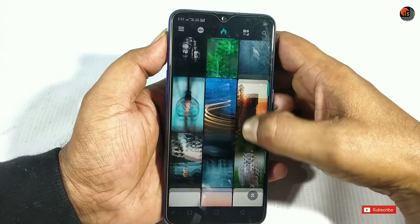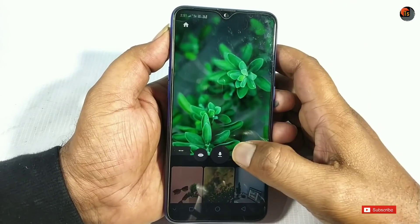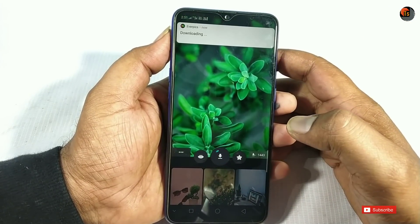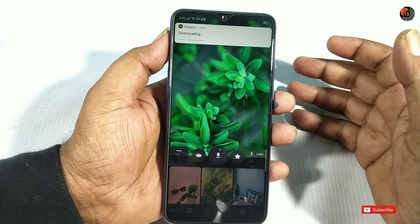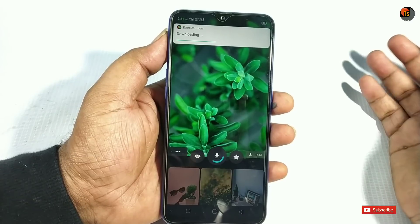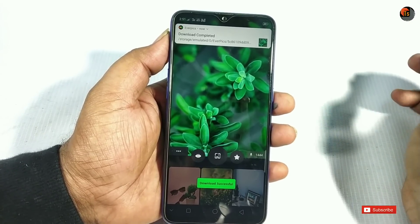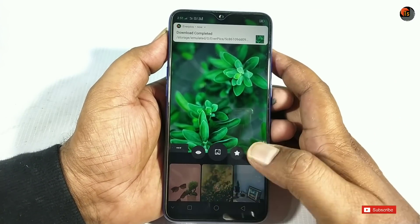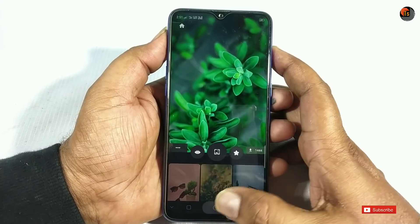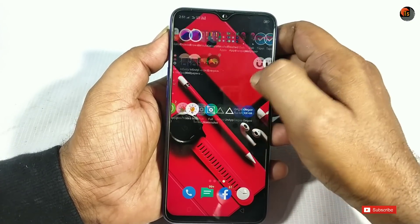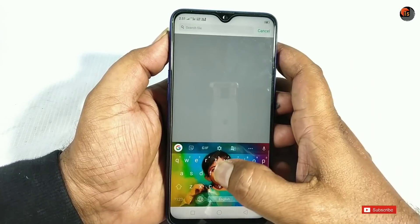You can click on any wallpaper to view it, see it in the gallery or file manager, and pick and use it. There are a lot of categories and new wallpapers to try. You can choose and set them as your wallpaper.